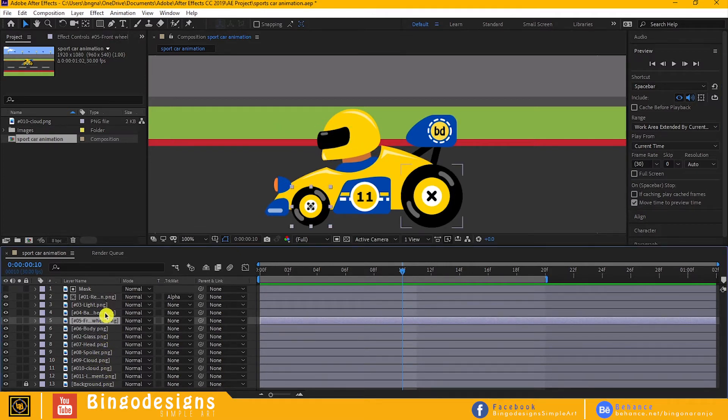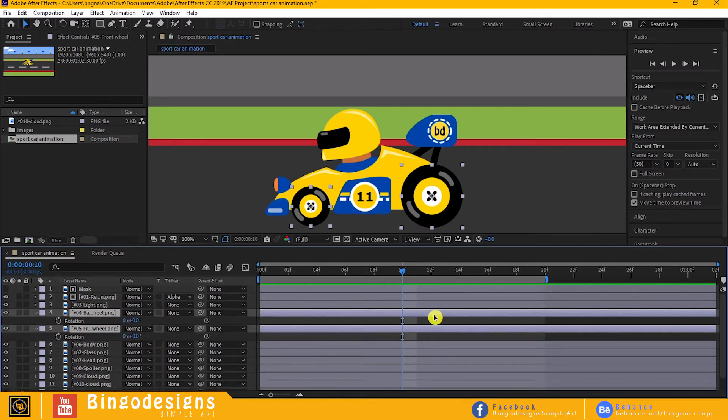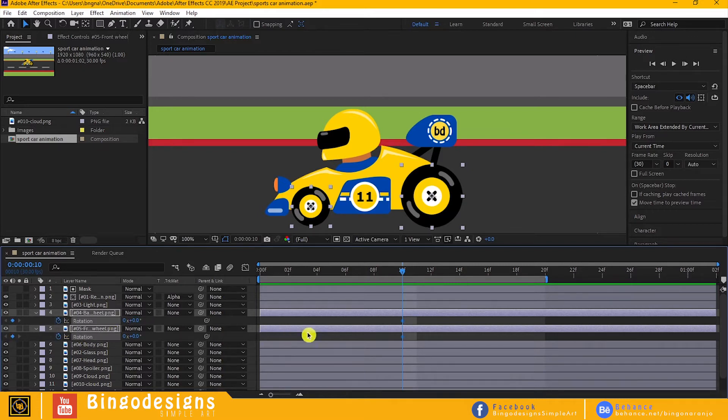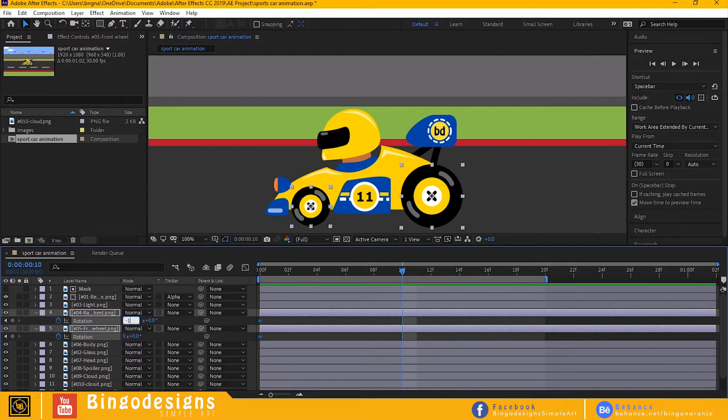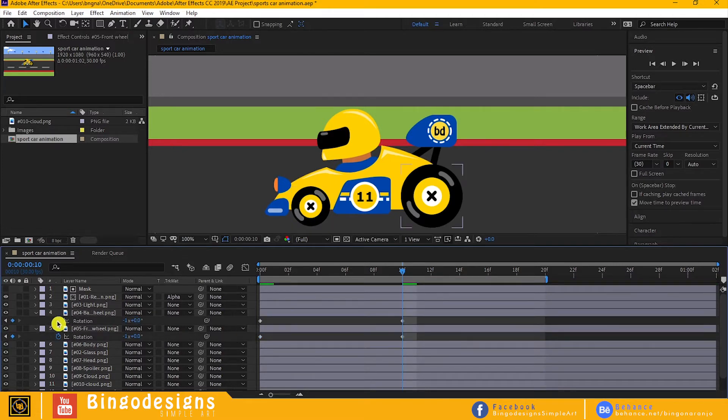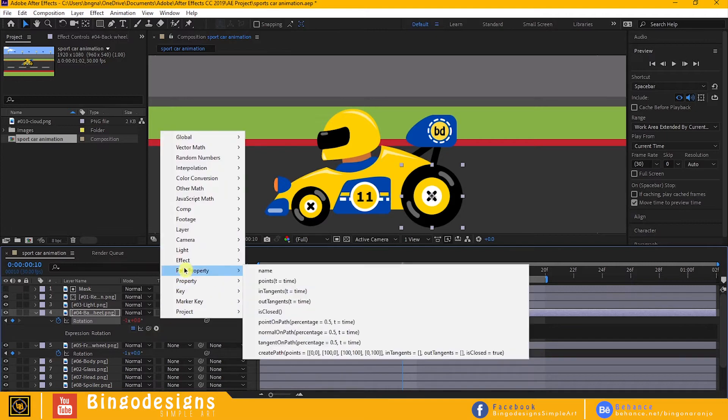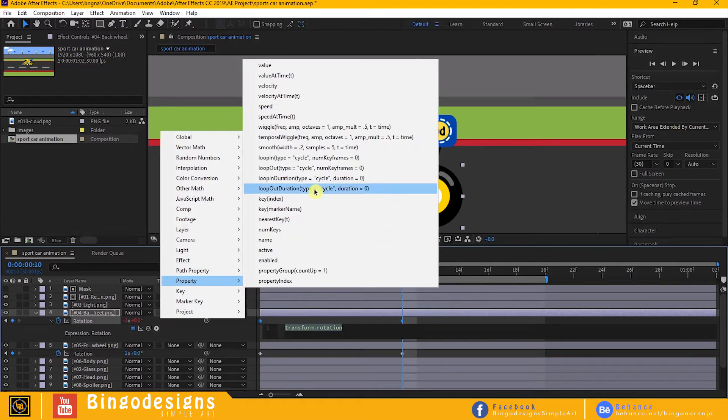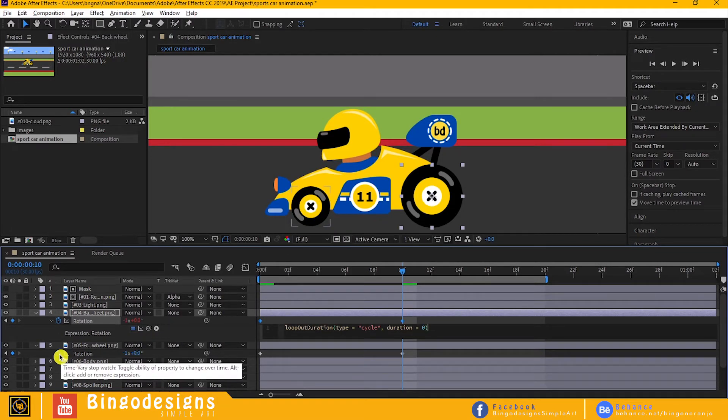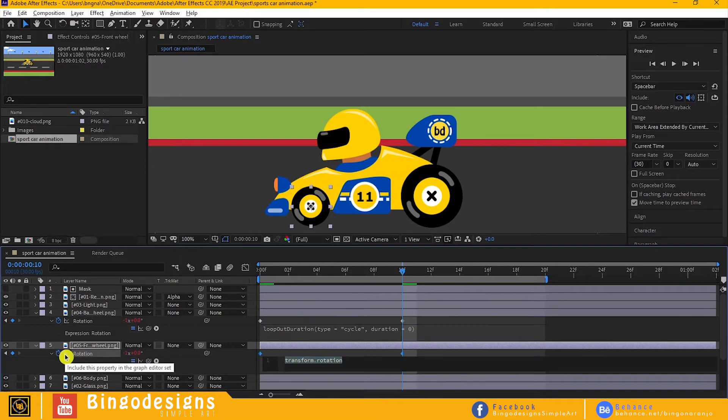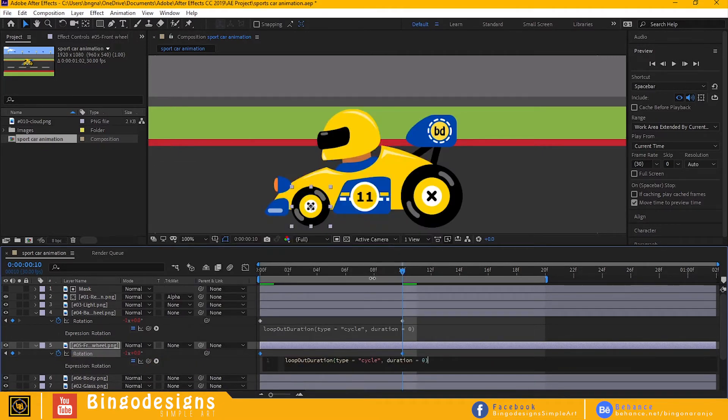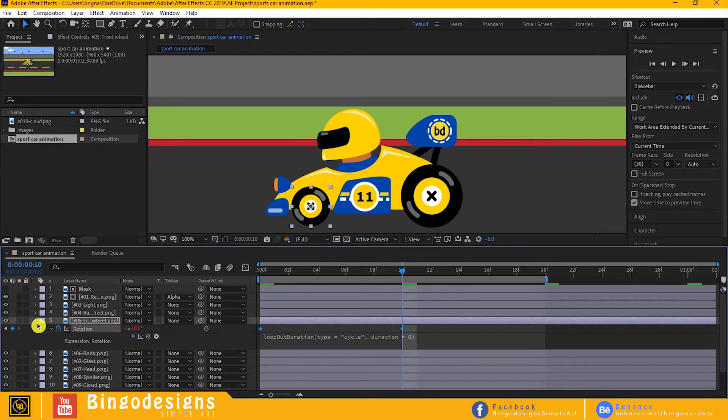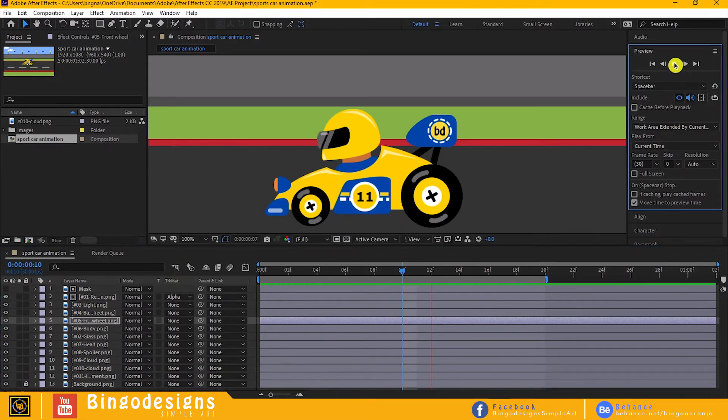Now select the back wheel and the front wheel. Hit R on your keyboard. Let's animate them. Hit the stopwatch to make a new keyframe, then type negative one to make another keyframe. Hit Alt to apply loop expression. Now let's preview. Cool.